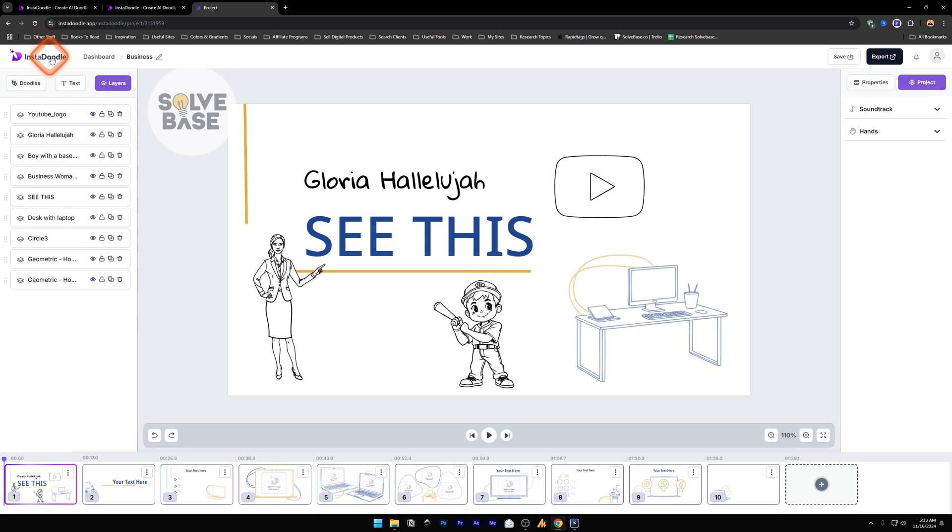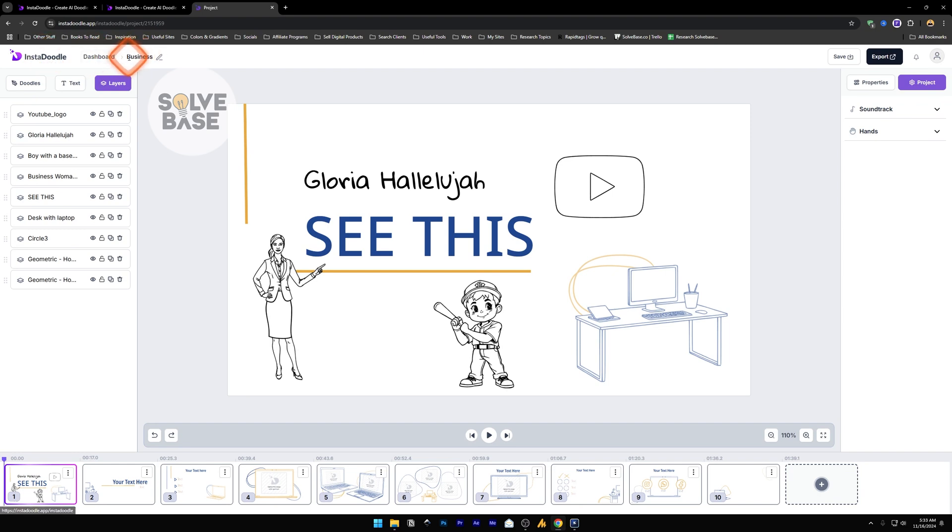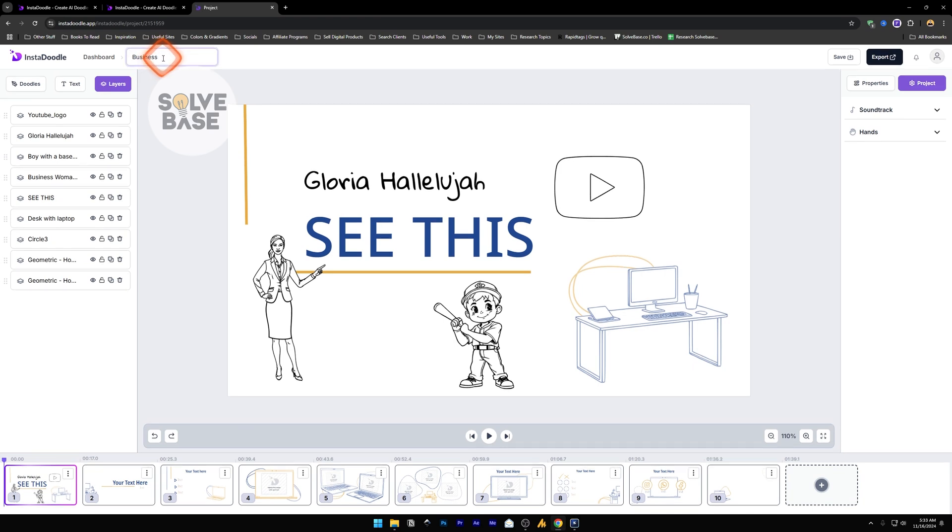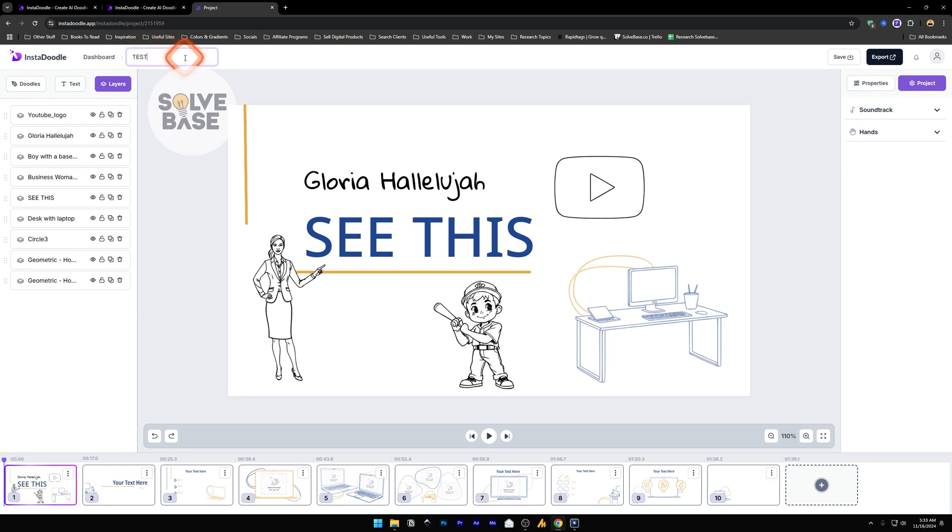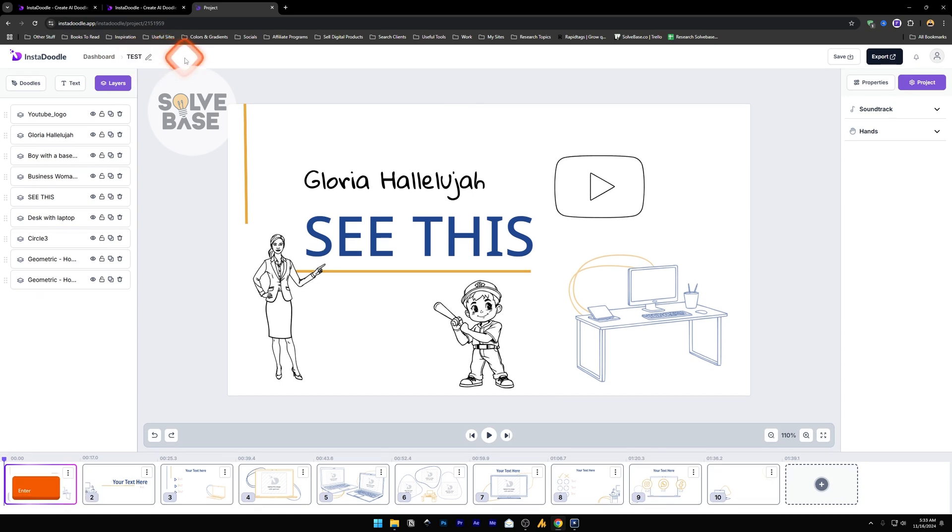Now on top we have this InstaDoodle logo. If you click this, it's going to take you to the home page. And dashboard does the same thing. Now next to dashboard we have this business. We can change this project name by clicking on this icon, and then we can change it here like this, type in something and press enter.